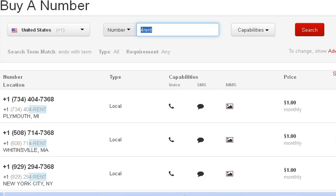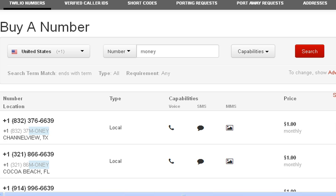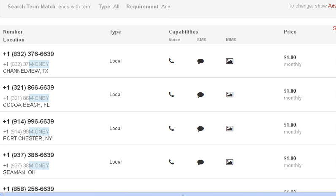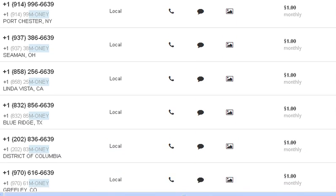Let's try one more — let's try the word 'money.' There are lots of different ways you could use the word 'money' — sell it to a loan officer, sell it to a local bank. Results show numbers ending in 'money' in Texas, Florida, and New York.